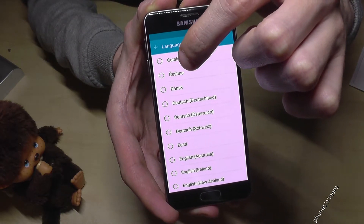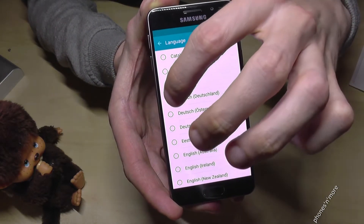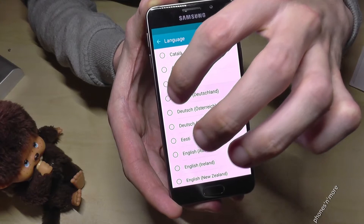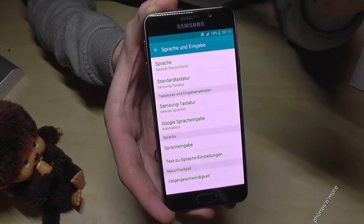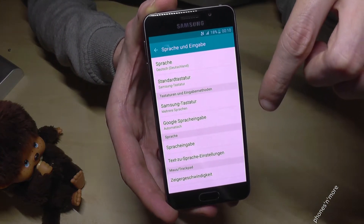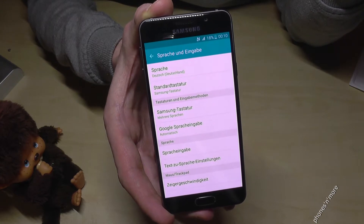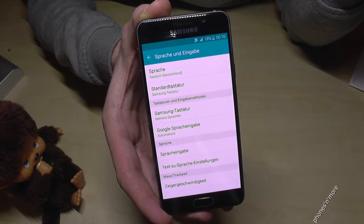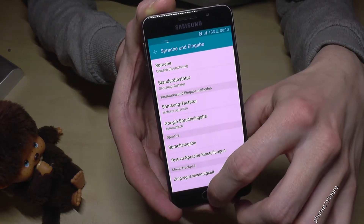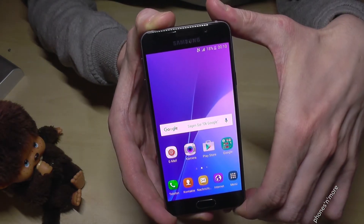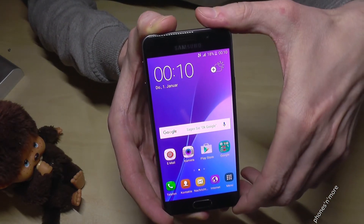In my case I want to change to German, so Deutsch. Just tap it and immediately the phone switches to the language you want. After that, go back with the home button and everything is now in German.